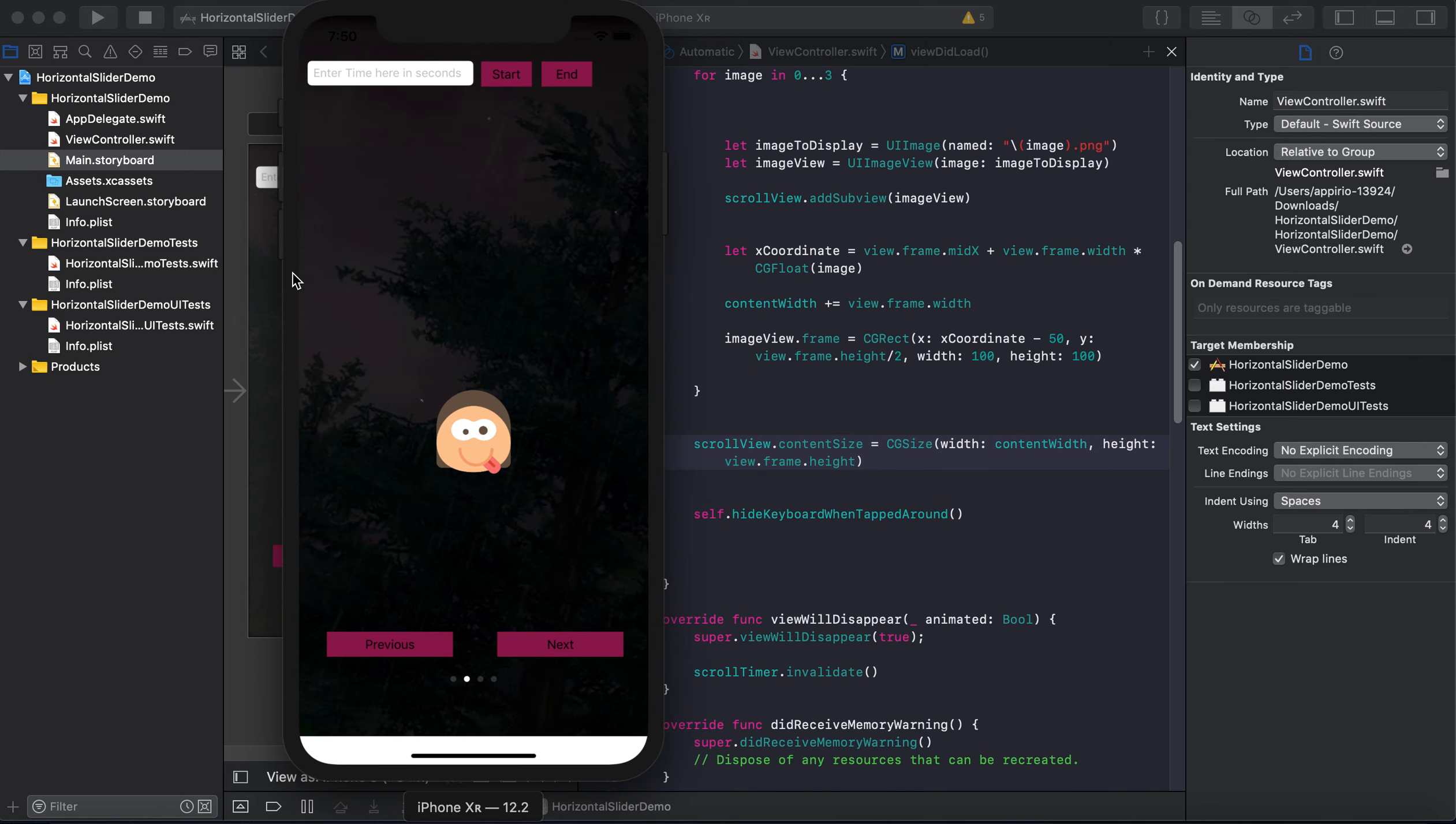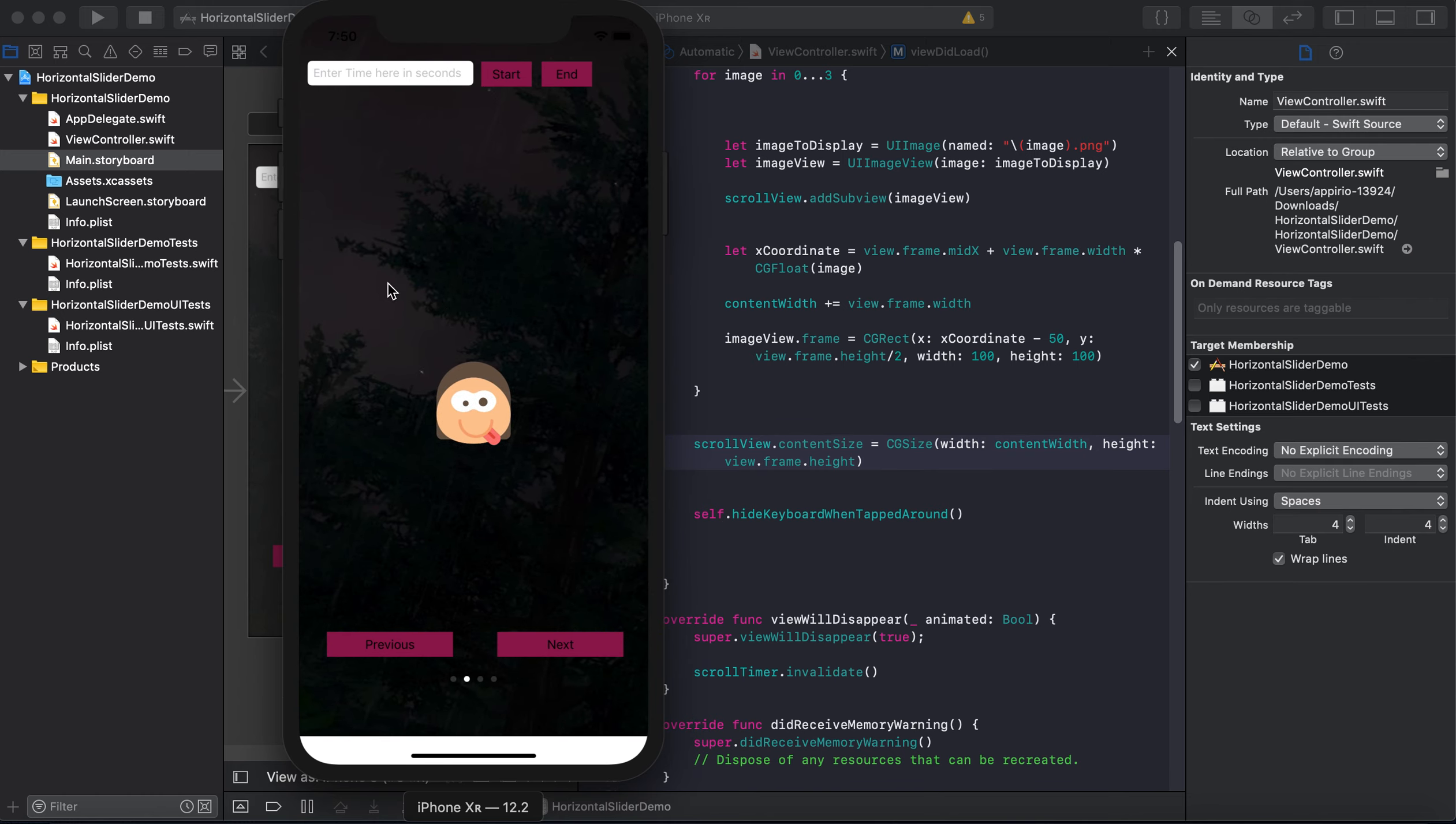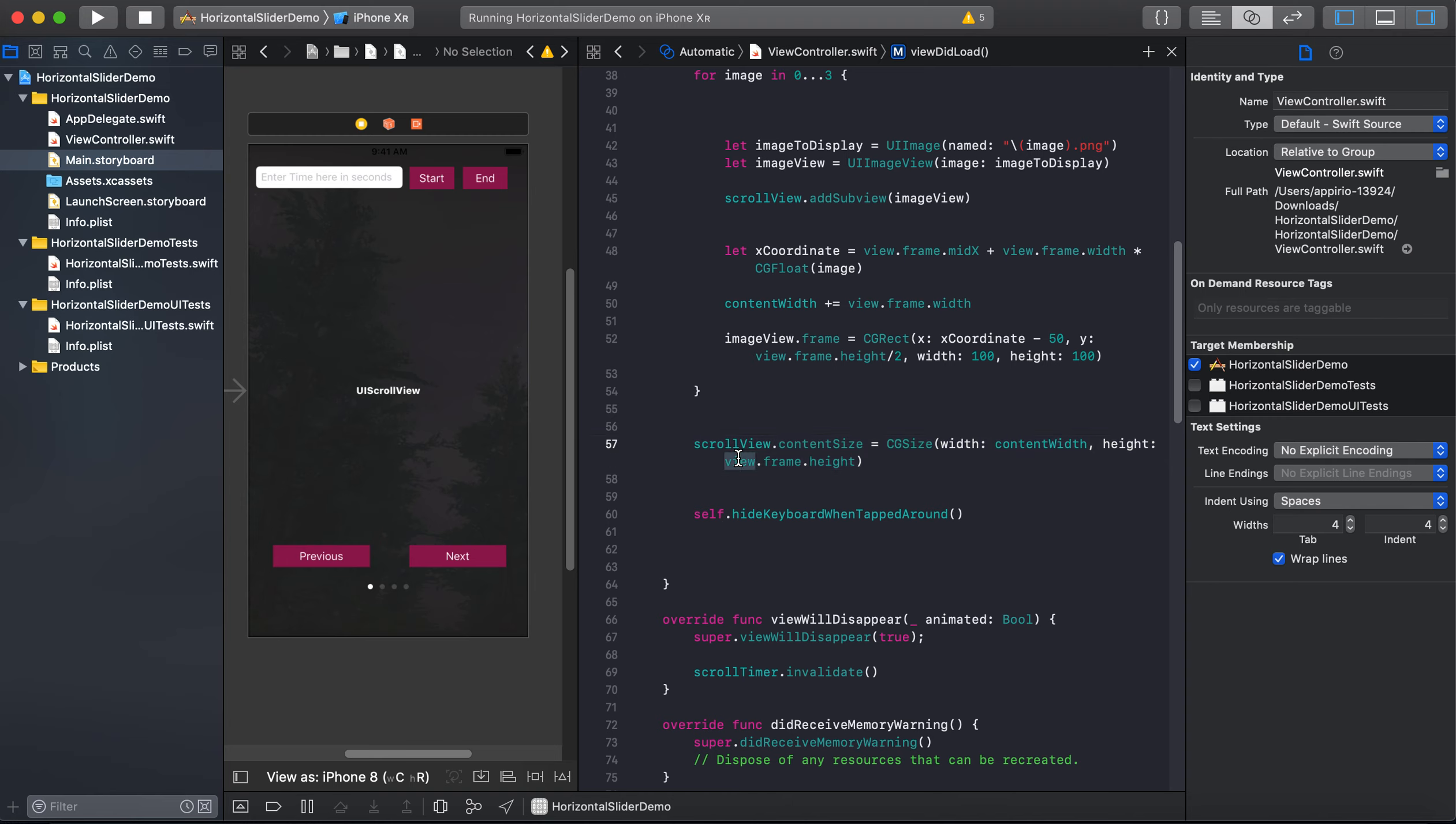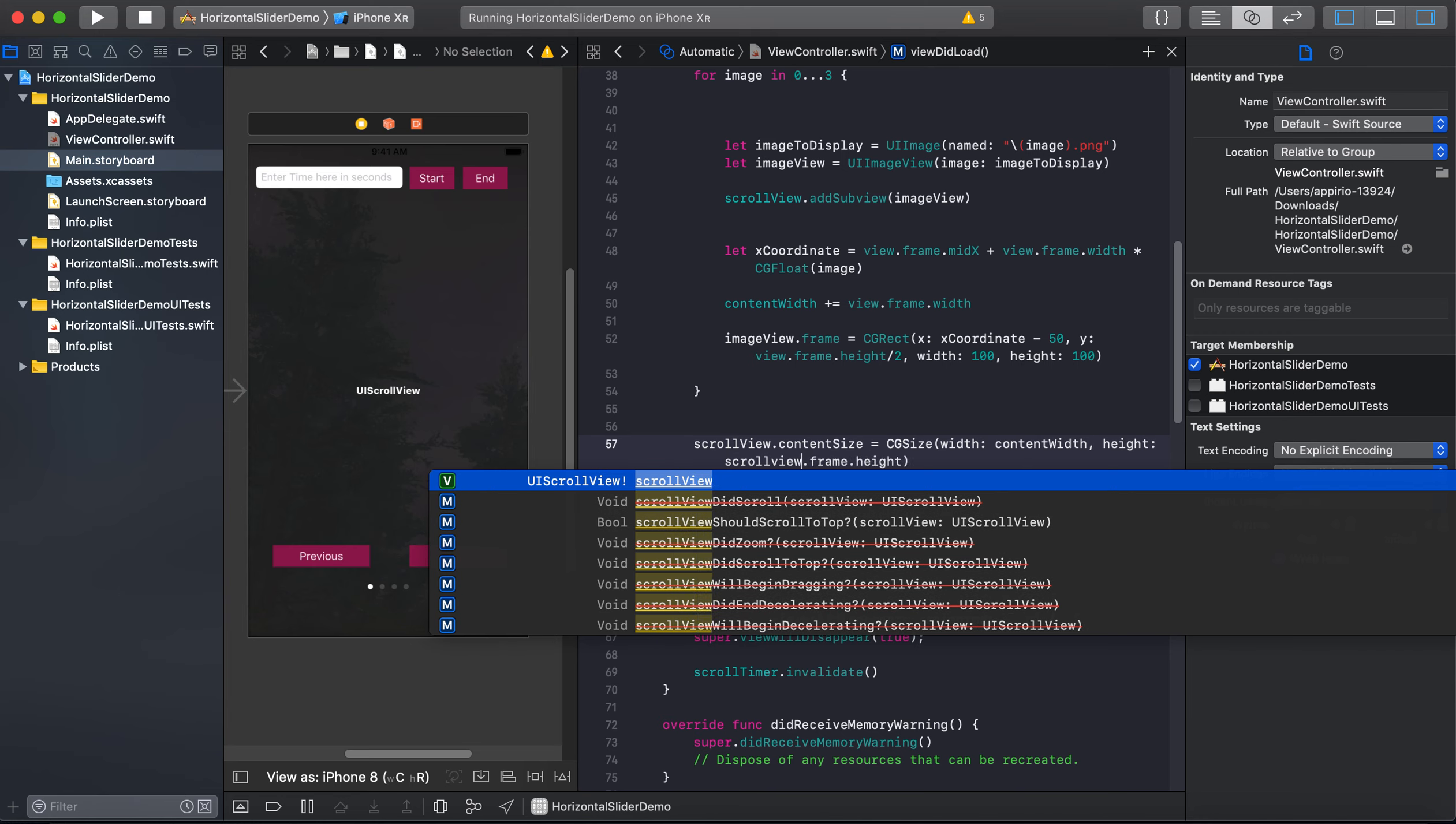And here you can see that there is a bouncing effect. So we can fix that also. To fix that, we will be setting content size to the height of the scroll view.